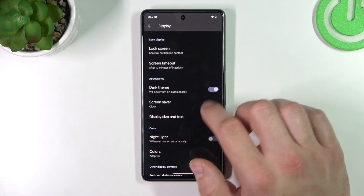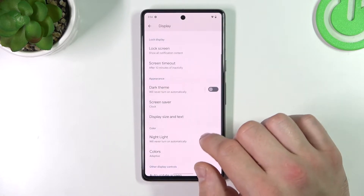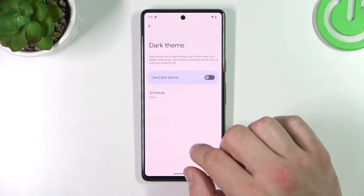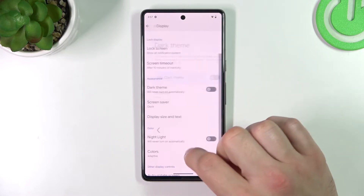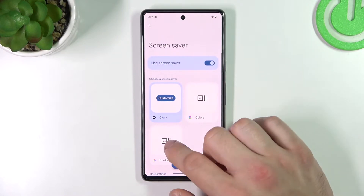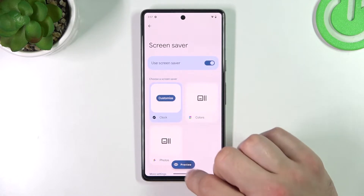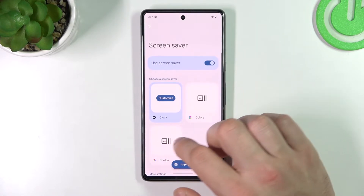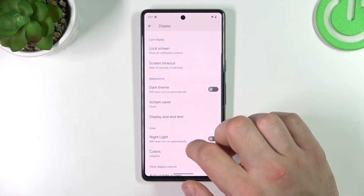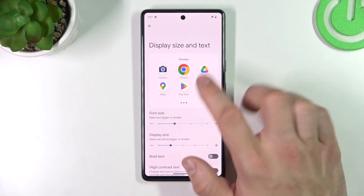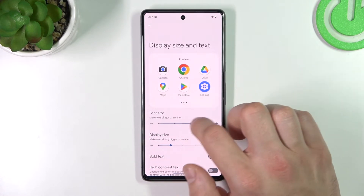Next you can enable or disable dark theme and schedule it. You can also set a screen saver, choosing between photos, colors, and clock.